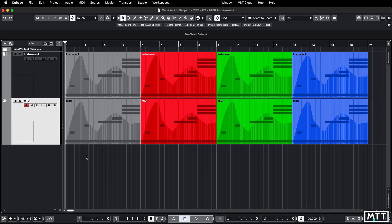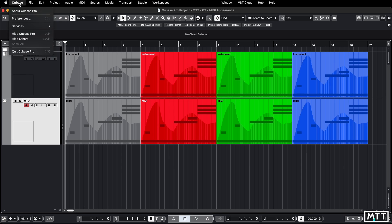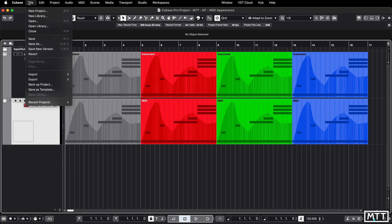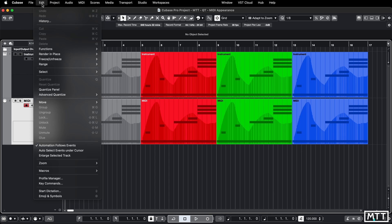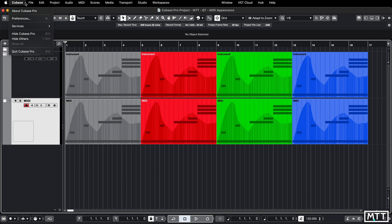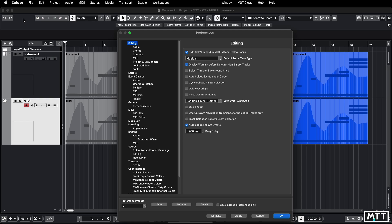Because this is a preference, on Mac it's under Cubase and Preferences. On Windows it's under Edit and Preferences — that's just one of those things which is a convention between different operating systems, but the preferences themselves are the same on both.